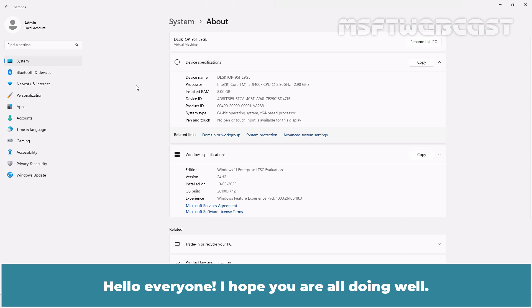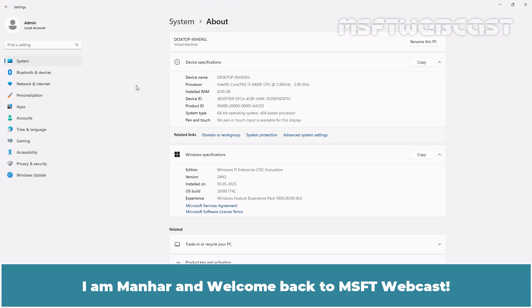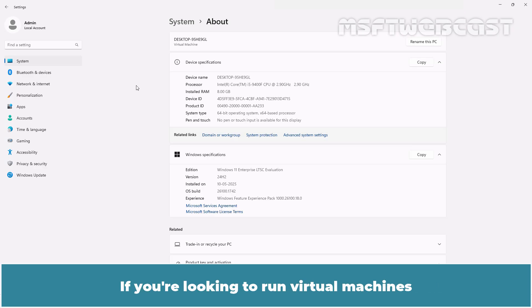Hello everyone. I hope you are all doing well. I am Manhur and welcome back to MSFT Webcast.